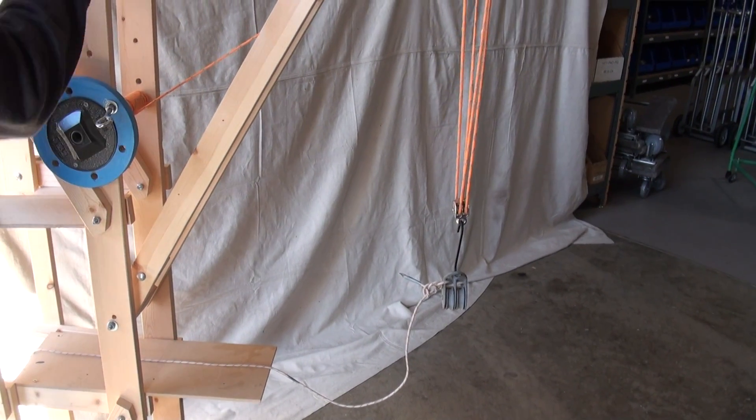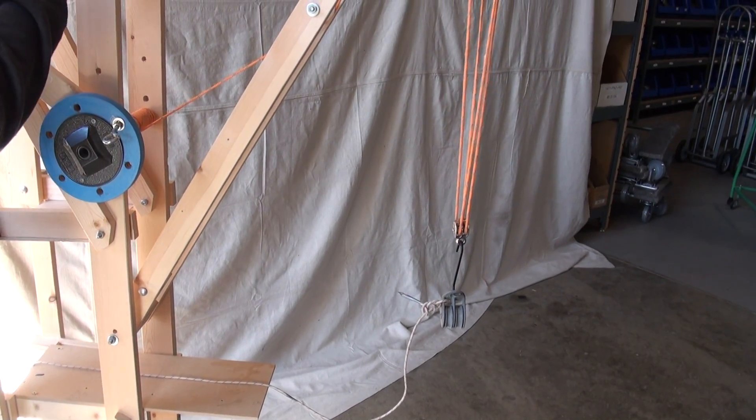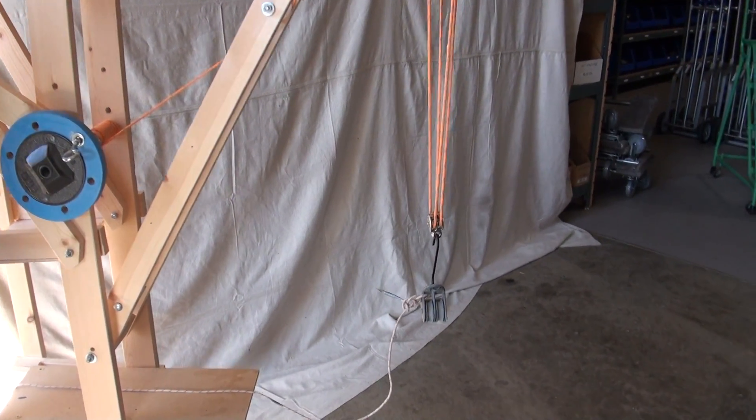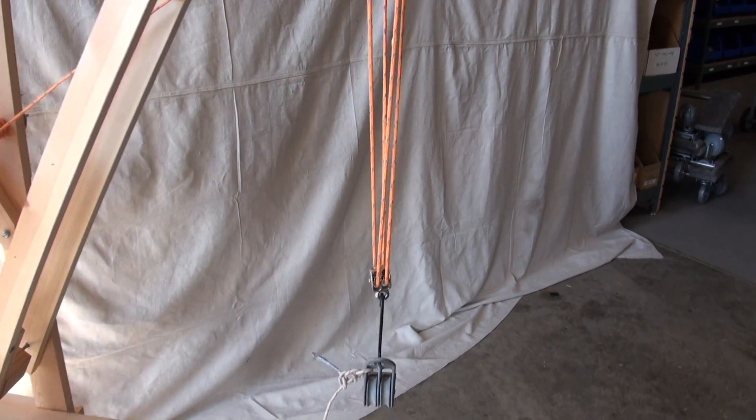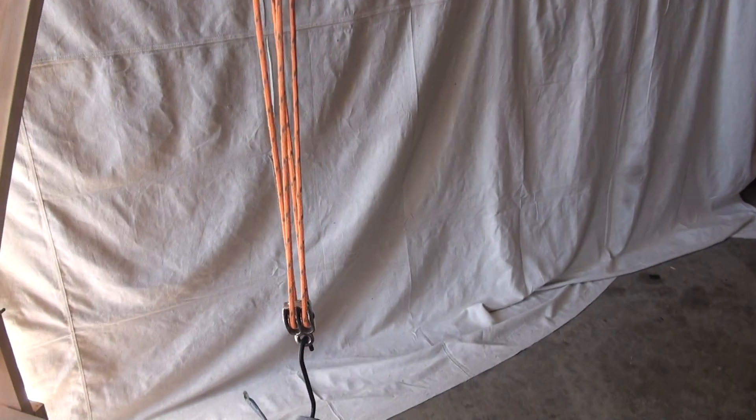Lock everything in. Hold on a second. I want to see the... So we've got four parts of line holding up the load.